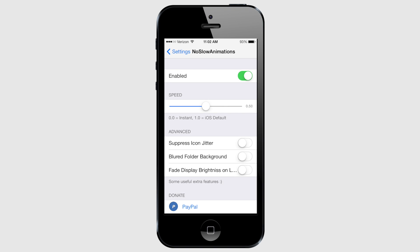The slider goes from 0, which is absolutely no animation, to 1, which is the iOS default. It may not seem like the default animations are all that slow, but I promise you that if you give this tweak a chance, pretty soon you'll wonder how you ever did without it, and you'll be laughing at your non-jailbroken friends and their slow animations. You can download No Slow Animations from the Big Boss repo.